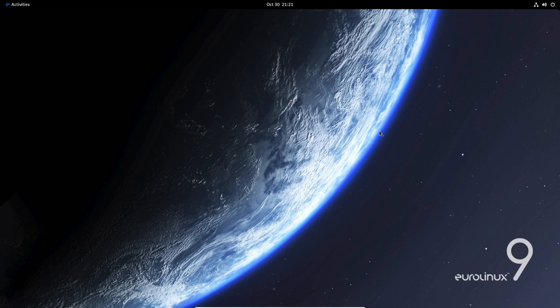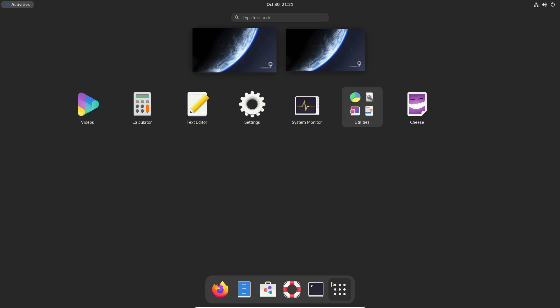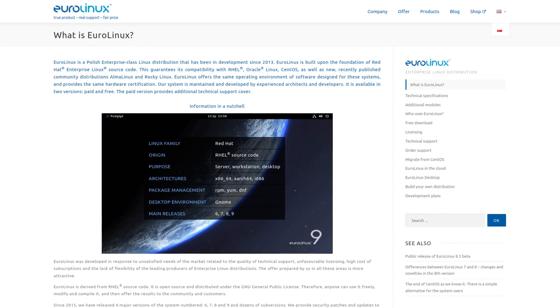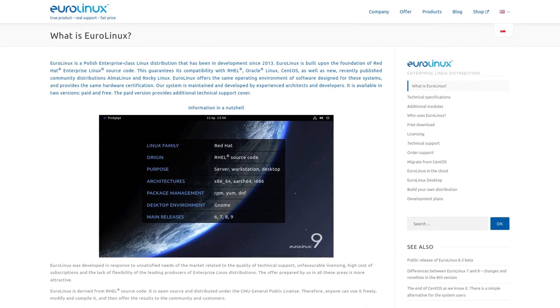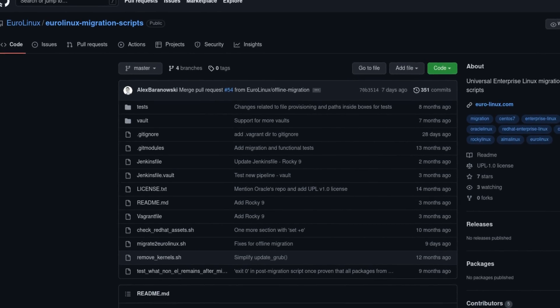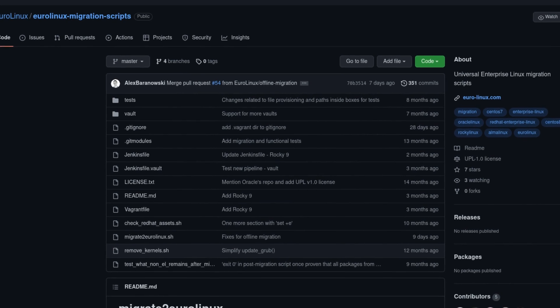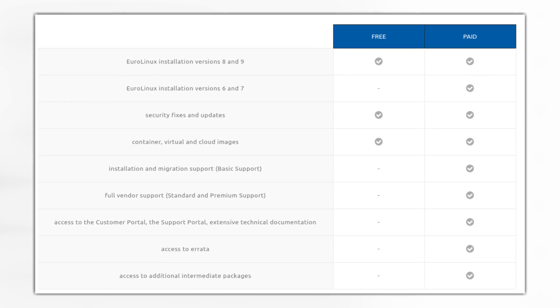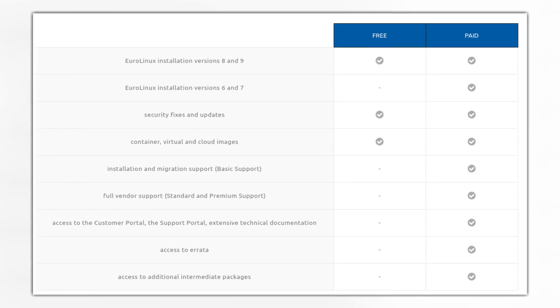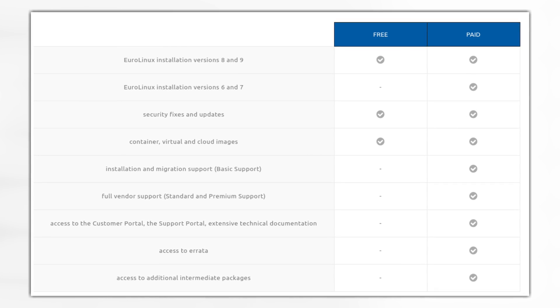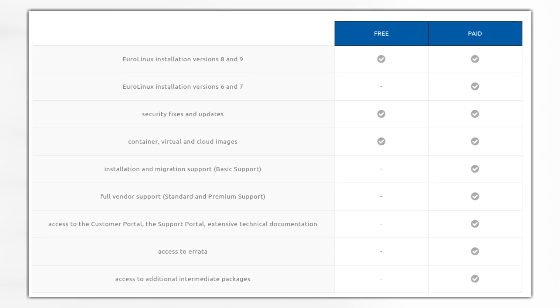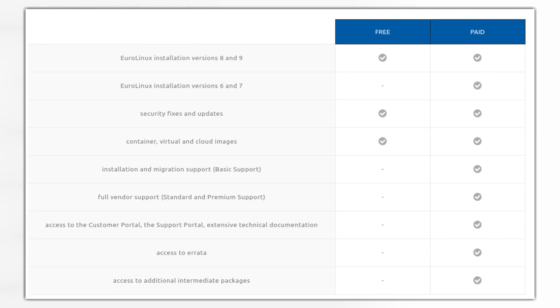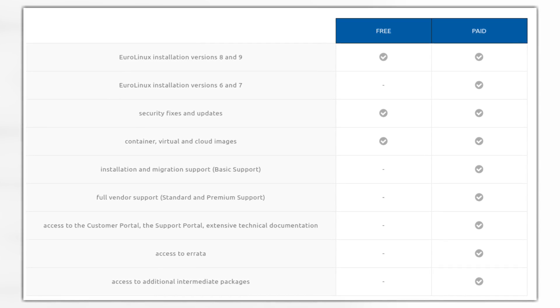Another corporate-backed distribution is EuroLinux, which is a RHEL rebuild by a company of the same name. EuroLinux is one-to-one bug compatible with RHEL, and the EuroLinux company does provide support for their distribution. They also have migration scripts for RHEL, CentOS, Oracle Linux, Rocky, and Alma Linux. They do have a free version that you can use as a RHEL rebuild, but they do have paid versions that give you access to the RHEL 6 and 7 based versions of EuroLinux, full support and access to intermediate packages and documentation.